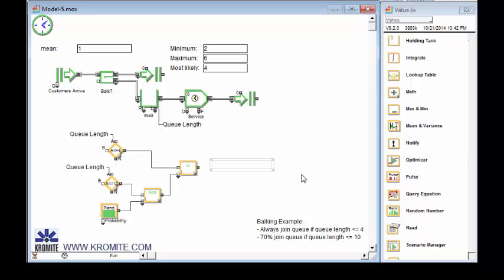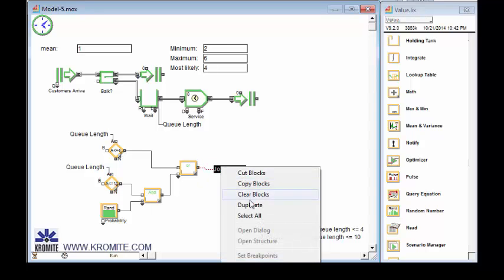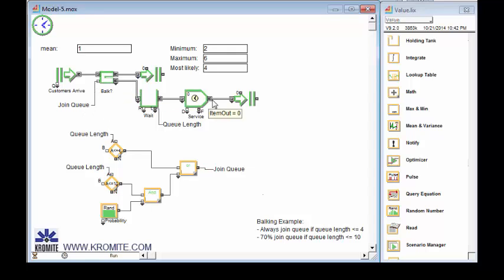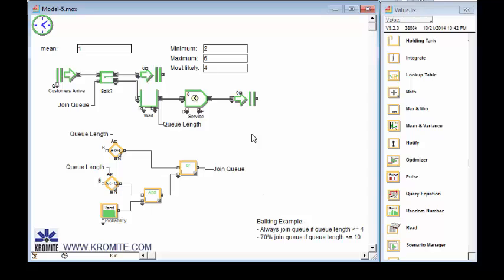And then I'm just going to create another named connection called join queue. There we go. Duplicate that. And connect that up to the queue. So when this is one, we'll take the lower path. We'll join the queue. When it's zero, we'll take the upper path. We can arrange the model differently. We could do all this in one equation if we wanted to. This is just a real quick way of doing it. A nice thing about this way of doing it is if you watch the animation, we will see the conditions, whether they evaluate to true or false. So let's take a look at this.